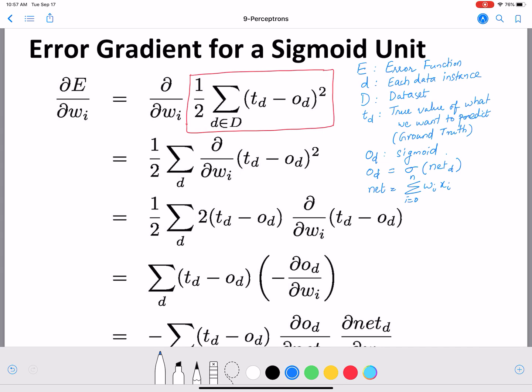We take the partial differentiation of the error function with respect to wi. We can push the partial differentiation inside the summation to get step two. Differentiating (td minus od) squared gives 2(td minus od) times the partial derivative of (td minus od) with respect to wi. Since td is a constant — it's the true value — its derivative is zero, leaving us with minus od.